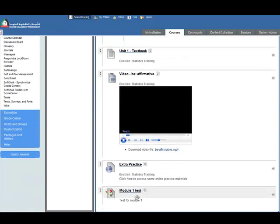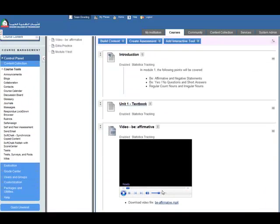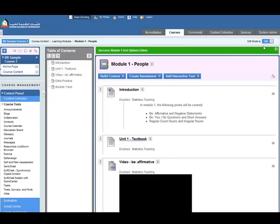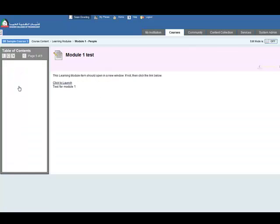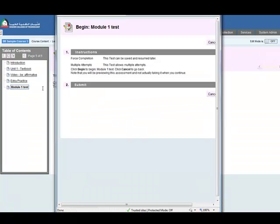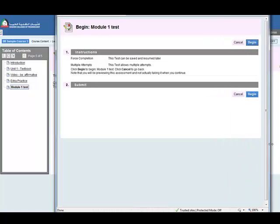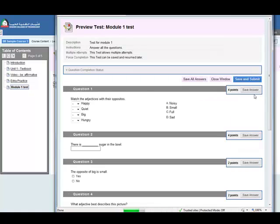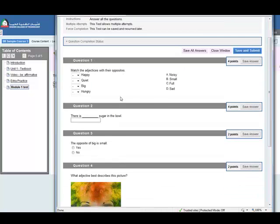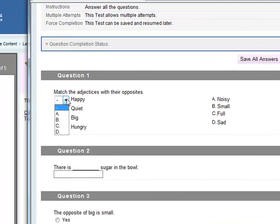Let's have a look at this in student mode, so I need to go to edit mode is off. And the student must access this from the table of content, so module one test. Let's just make this a bit bigger. Begin the test here.